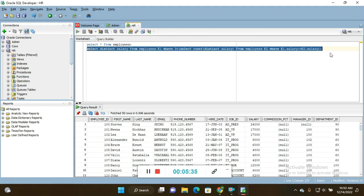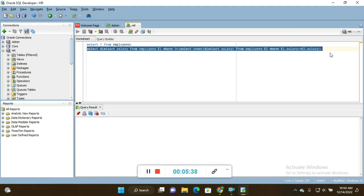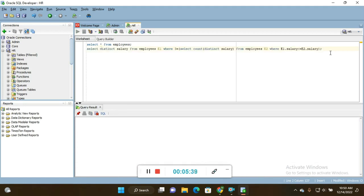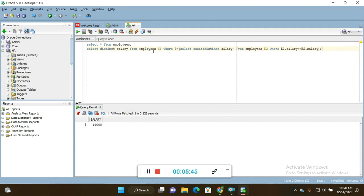This is what I am getting - the salary 14,000. This is the third highest salary. This is the most asked question in Oracle interviews and ETL testing also.